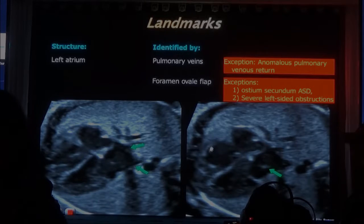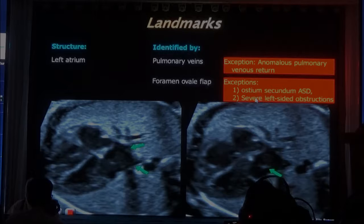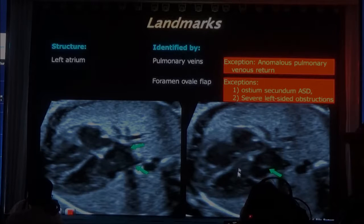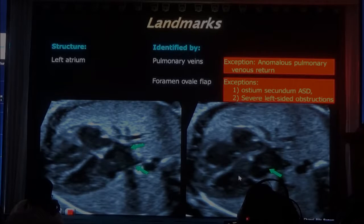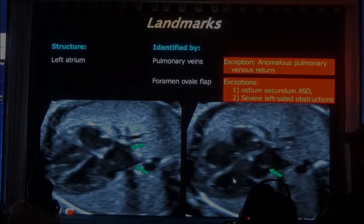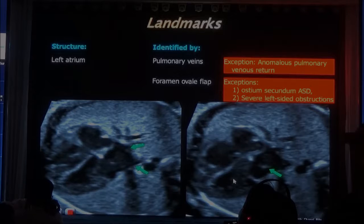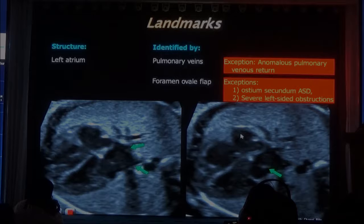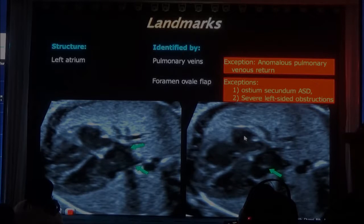The second condition is when you have a severe left-sided obstruction. Let's assume that you develop aortic atresia — in aortic atresia, the blood would not come out of the aorta or the left ventricle. It will regurgitate into the left atrium, and it will have to go to the right atrium to exit. Therefore, the blood going from the left to the right will put the foramen ovale flap in the other direction, and you won't have the foramen ovale flap on the left atrium side.